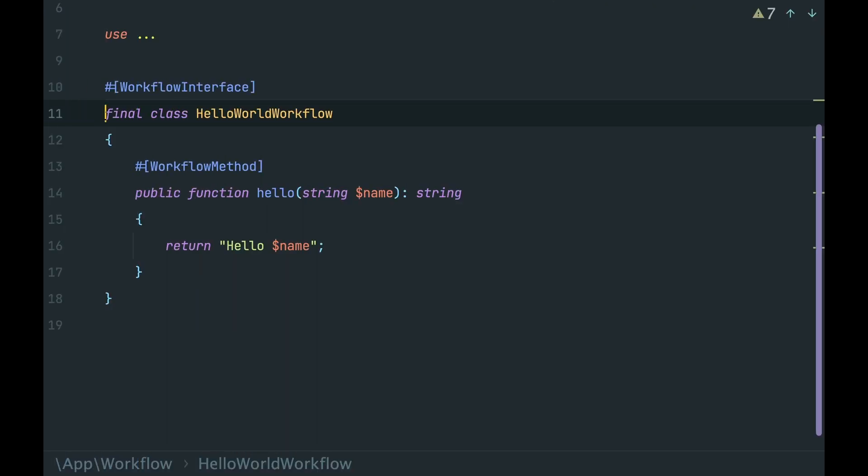Previously, we have created our first workflow that prints HelloMessage. In most cases, your workflow will not do something on its own. Instead, they will manage other tasks or services. In Temporal, we call such tasks activities.